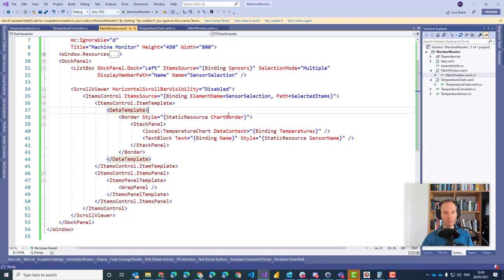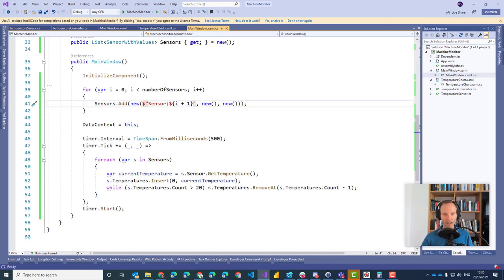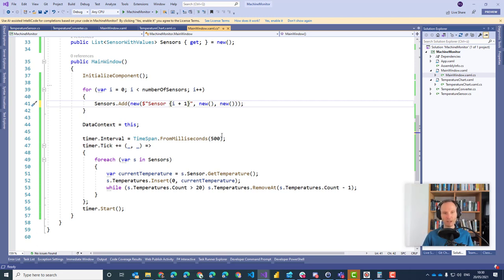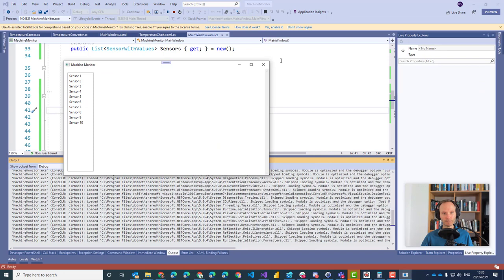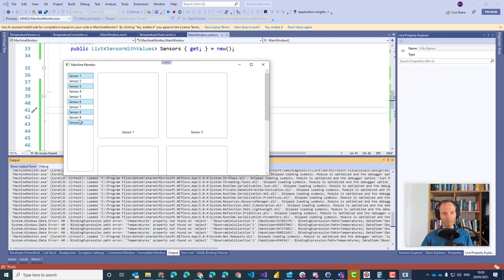Now let's fix the bugs. My first bug — I apologize — was that I added a dollar sign. I always mix up TypeScript syntax and C# syntax: one time the dollar is at the beginning, one time in the middle of the string. Removing the dollar sign, if I run it again we now have meaningful values. But still we don't see any charts. What is the reason we can't see any chart?